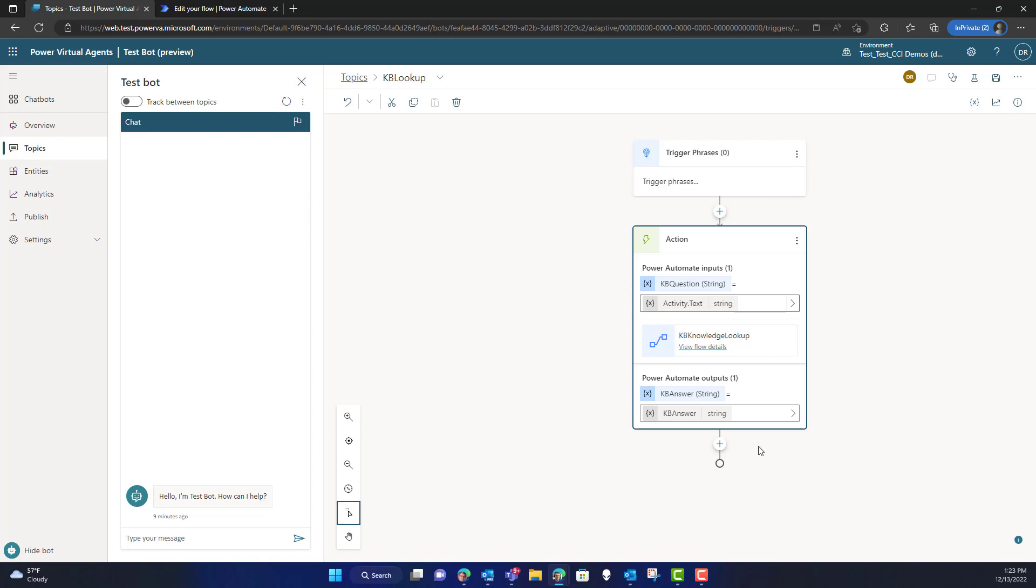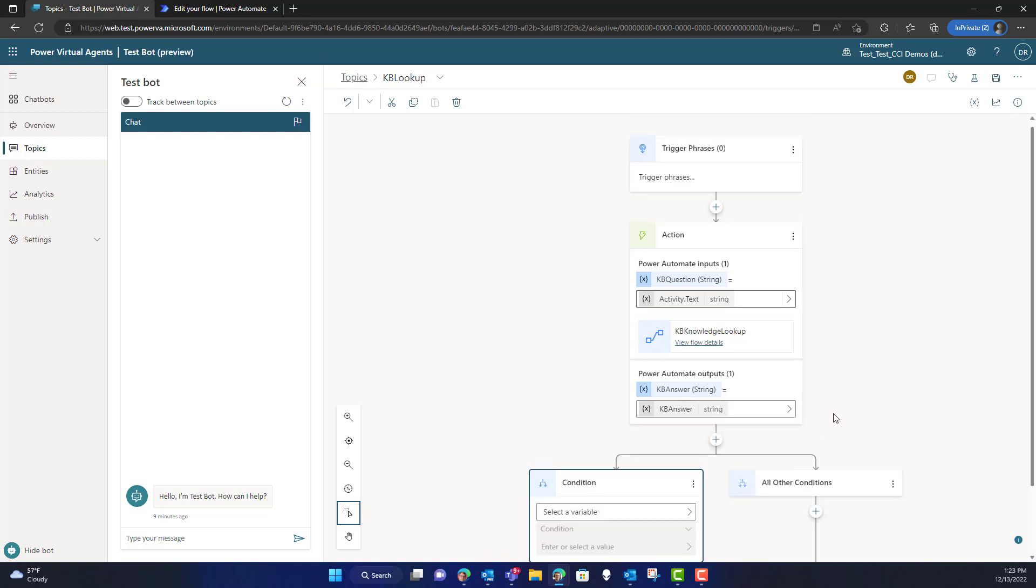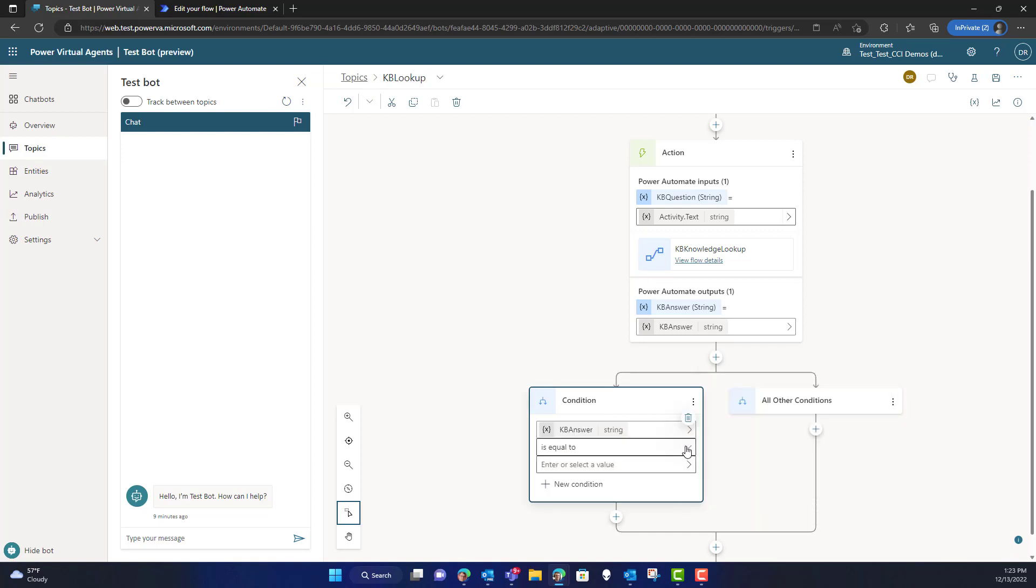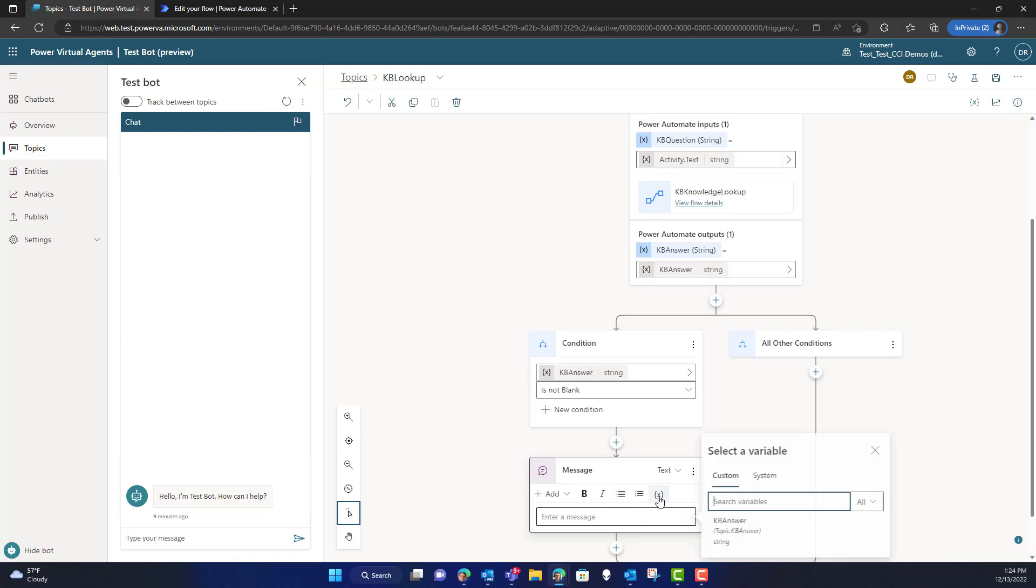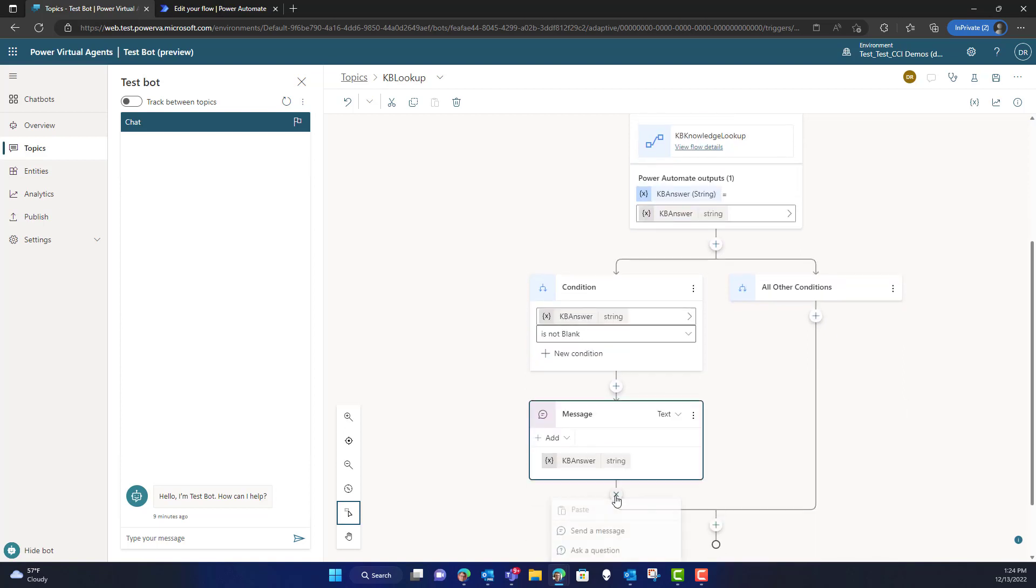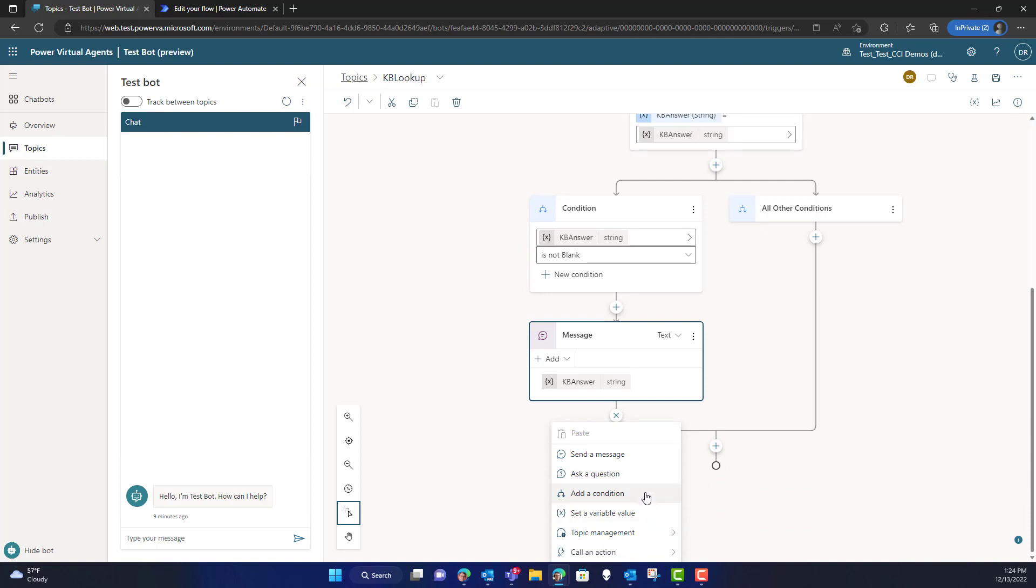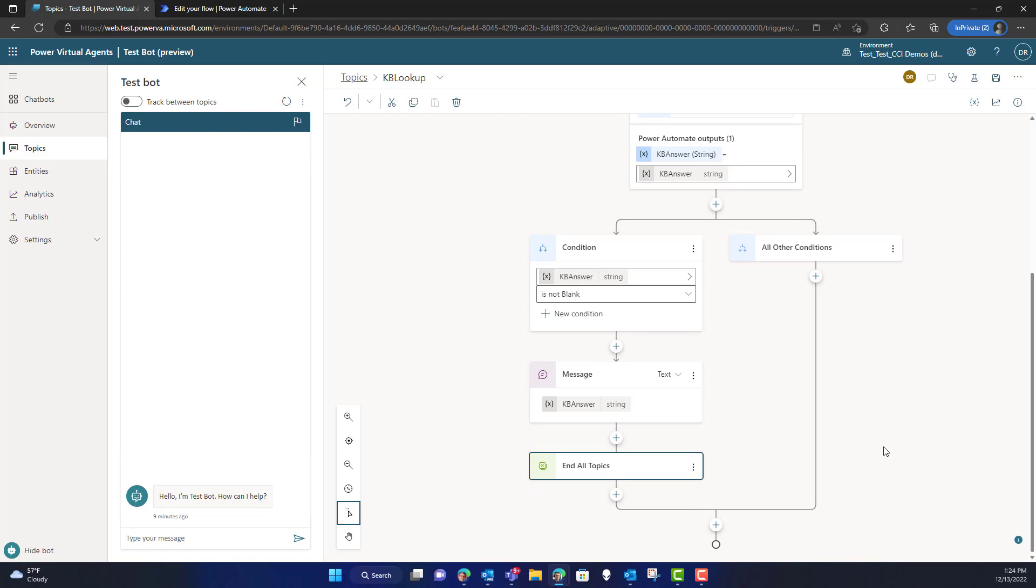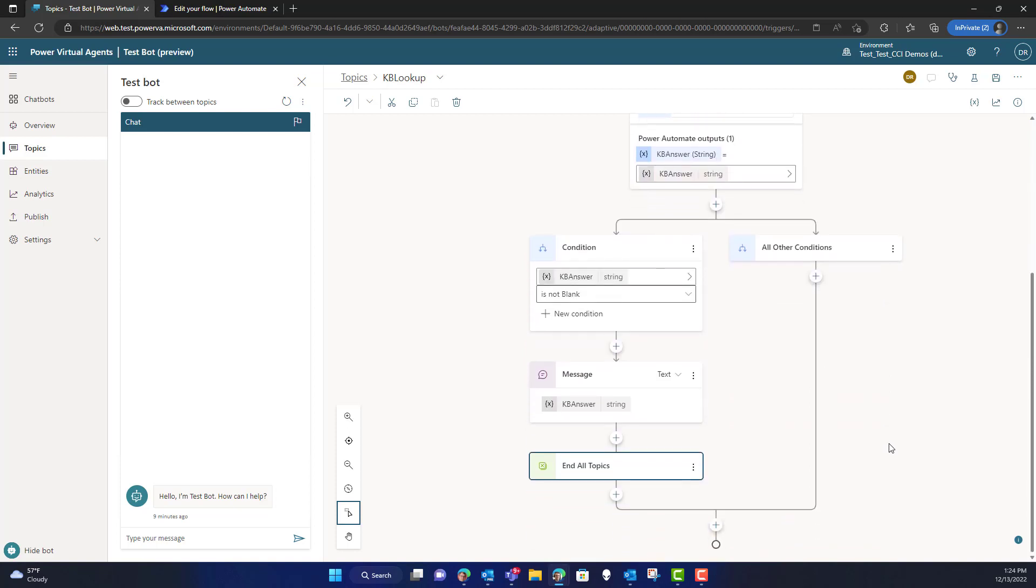So the next step that we want is we want to make sure that we handle any type of condition that we might want to think about. In this case, we're going to make sure that it actually returns data. So what we're going to do is look at the KB answer value needs to not be blank. Now, assuming that it's not blank, the next thing that we want to do is we want to make sure that we provide the response back to the user. In order to make sure that we don't continue on through additional things in the fallback topic, I also want to go ahead and end all topics here. So now I've built a knowledge lookup topic that is triggered by nothing, but now we're going to go wire this in. The important thing is don't forget to save.